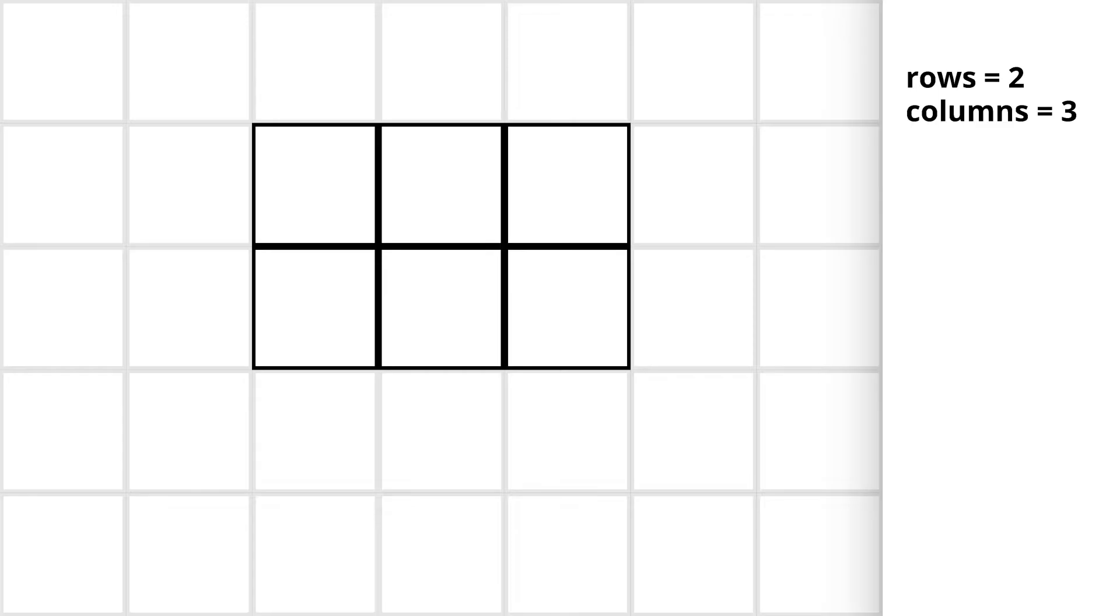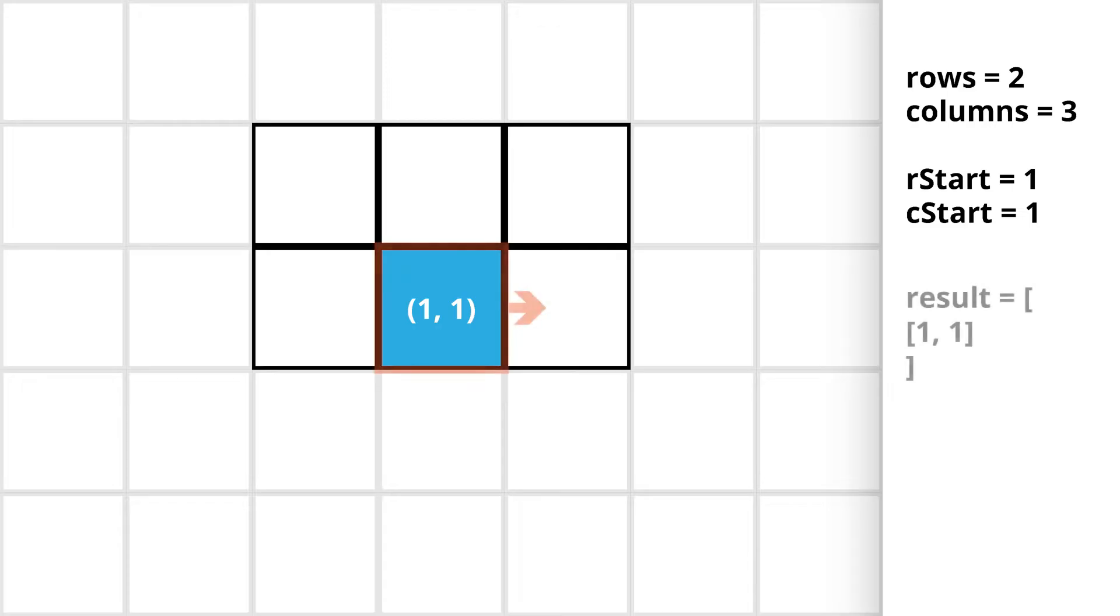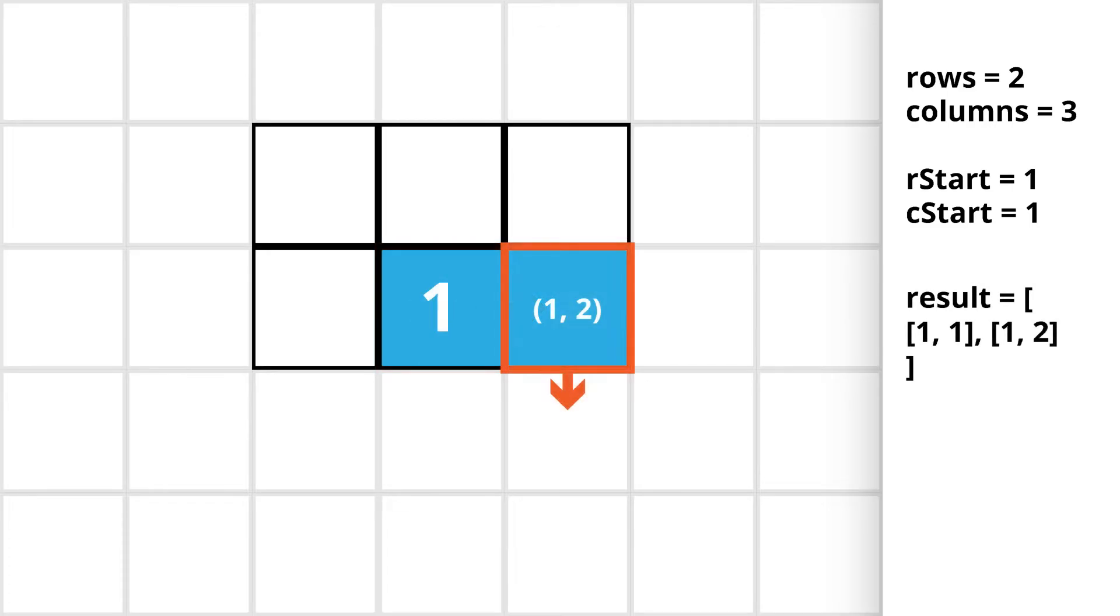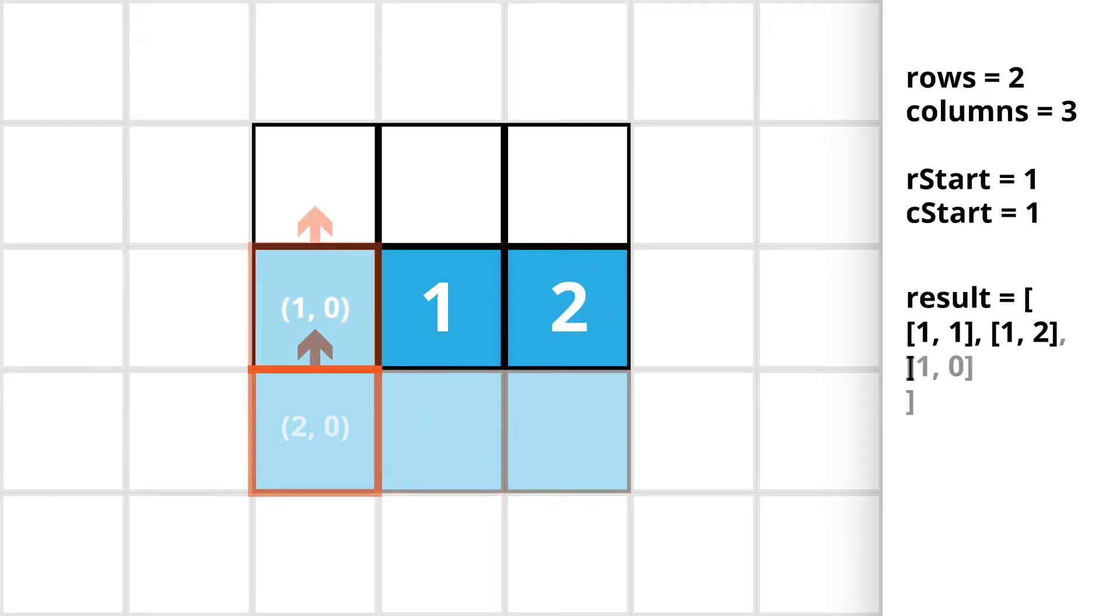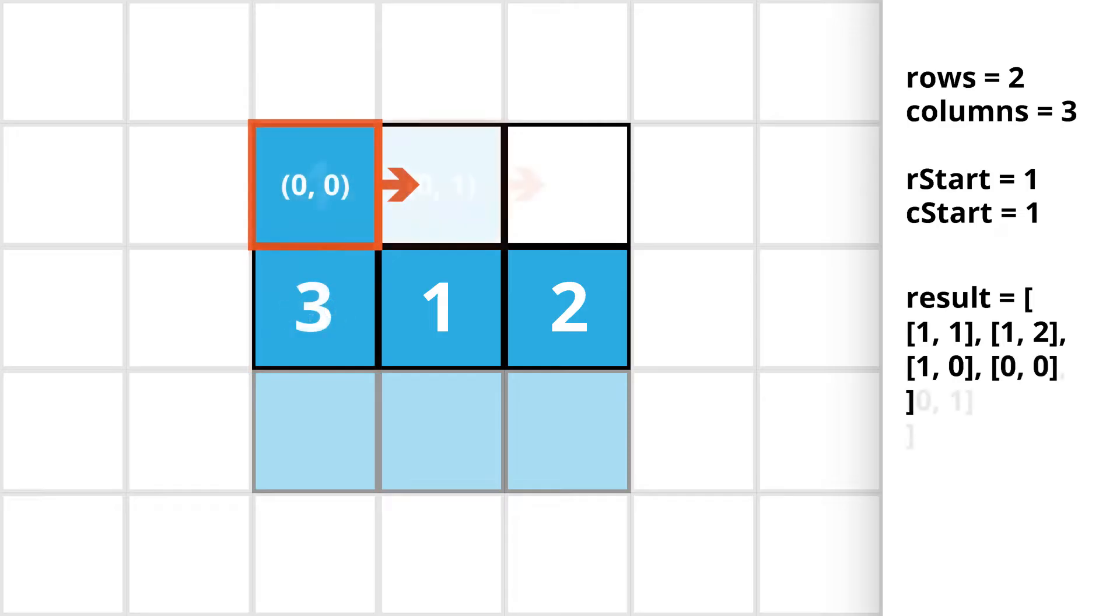We are given the number of rows and columns of a matrix and also a random starting cell indices inside the matrix. From this particular cell we need to traverse through the matrix in a spiral order till we visit all the cells in the matrix and at last we need to return an array of cell indices we have visited in the same order.